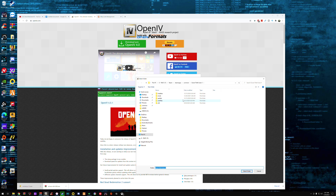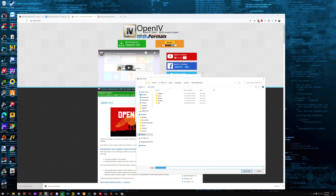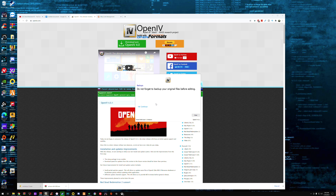Now you have to let OpenIV know exactly where your GTA is. So you're going to browse and go back to where your GTA is, copy that file location, and paste it in here. Hit Enter and then select the folder. You'll see that it found exactly which version of GTA you're using. Now we are ready to go — click Continue. Don't forget to back up your original files. I usually don't back it up because I know the process, but if you feel like you need to, this is for your own safety.